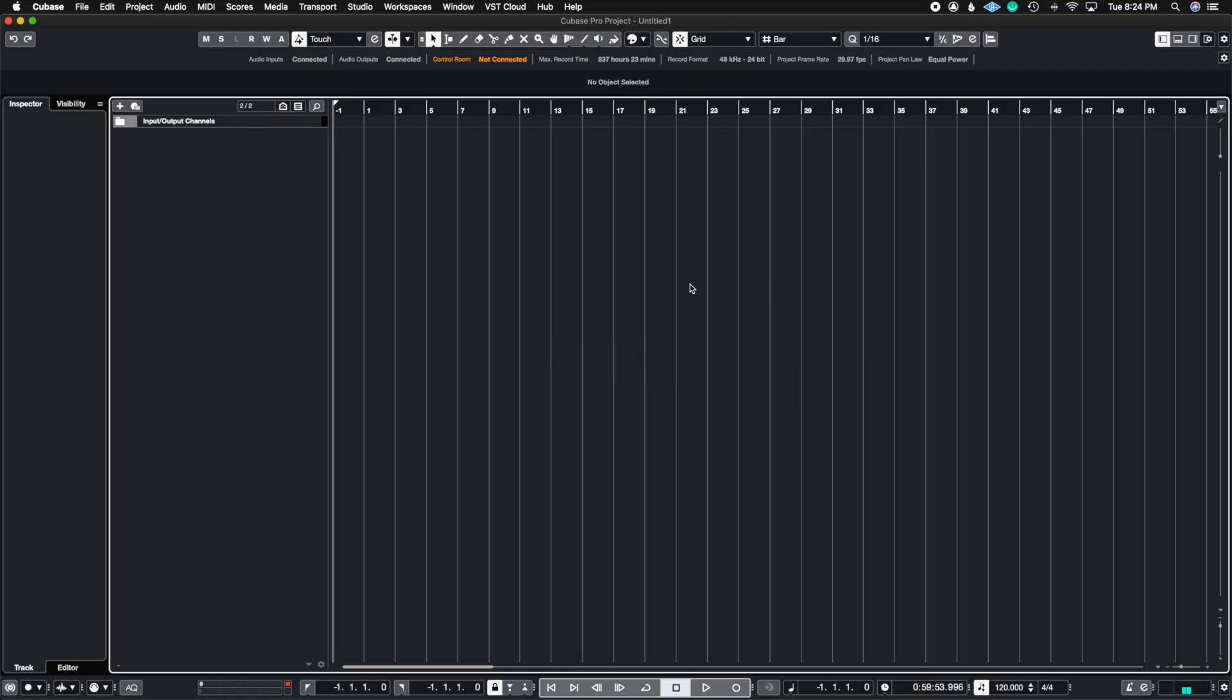Alright, so macros are the extension of what key commands are. And if you don't know what key commands are, I'm going to link on the top right the key command video I made for Cubase Pro. So let's just dive right into it.